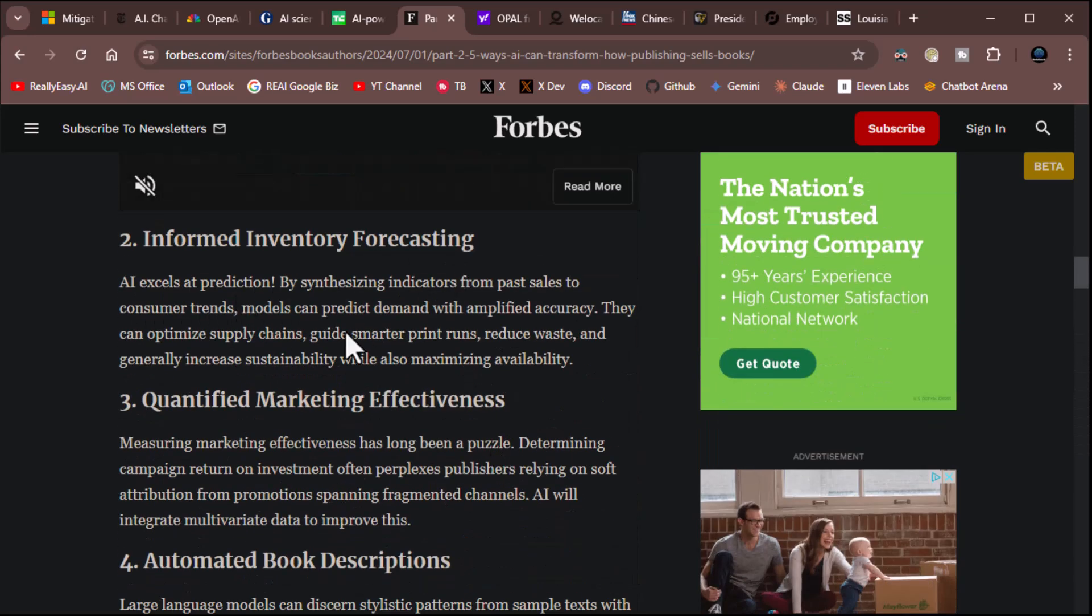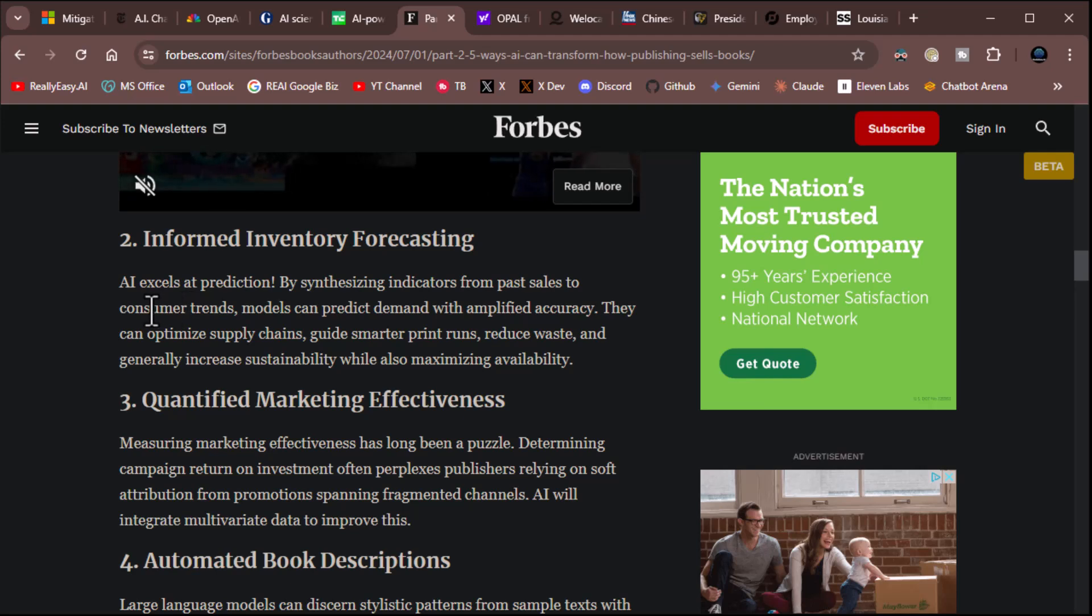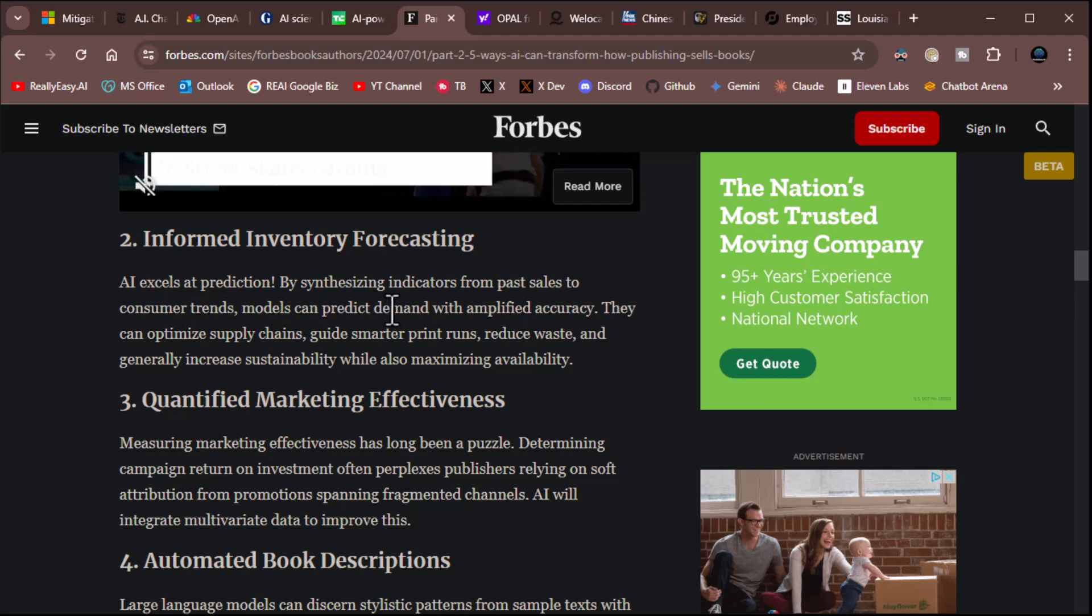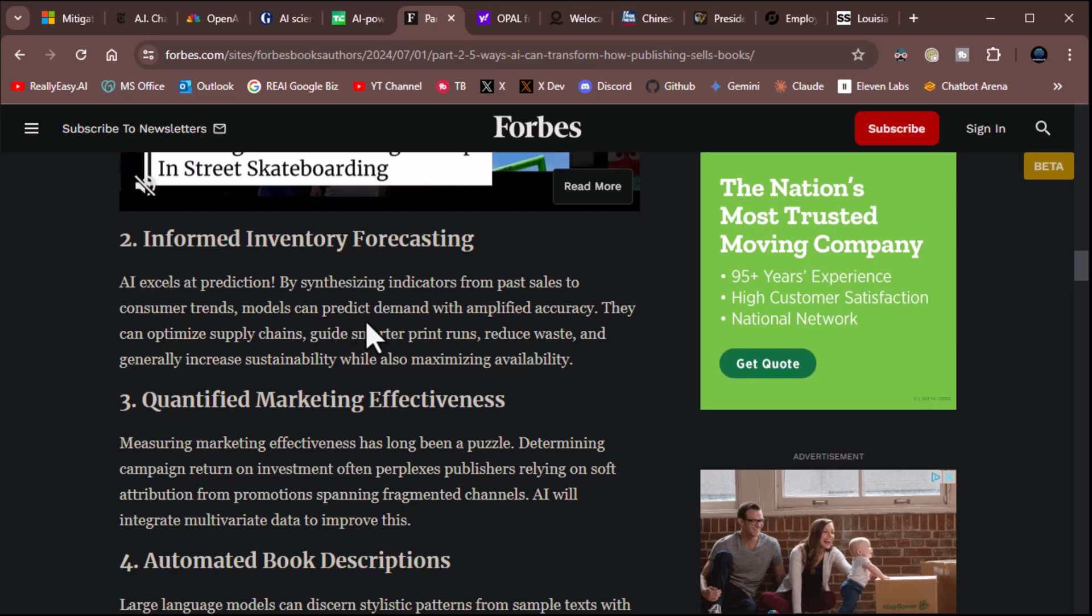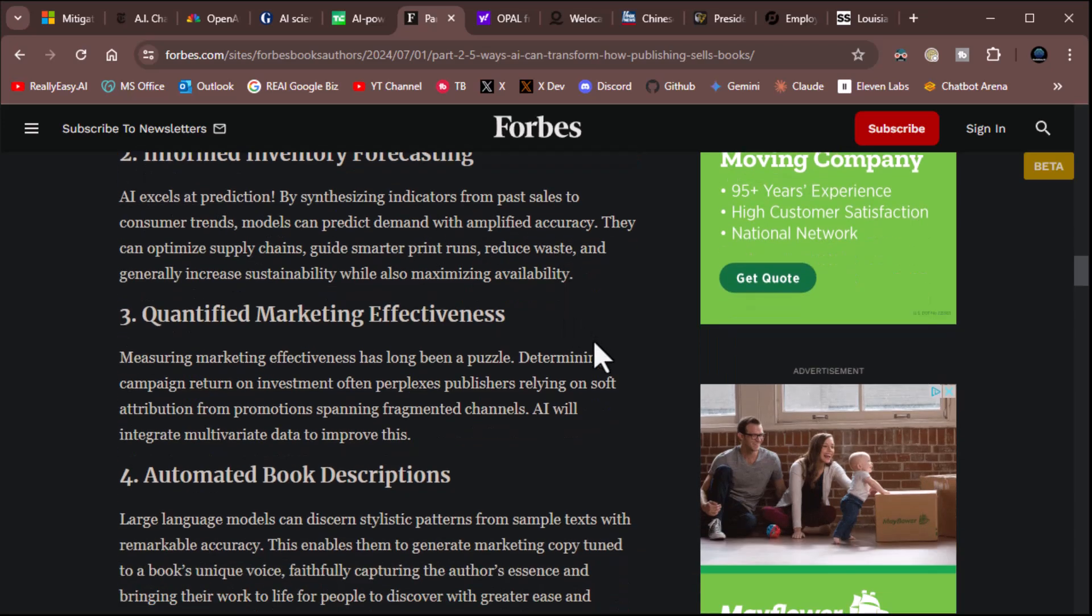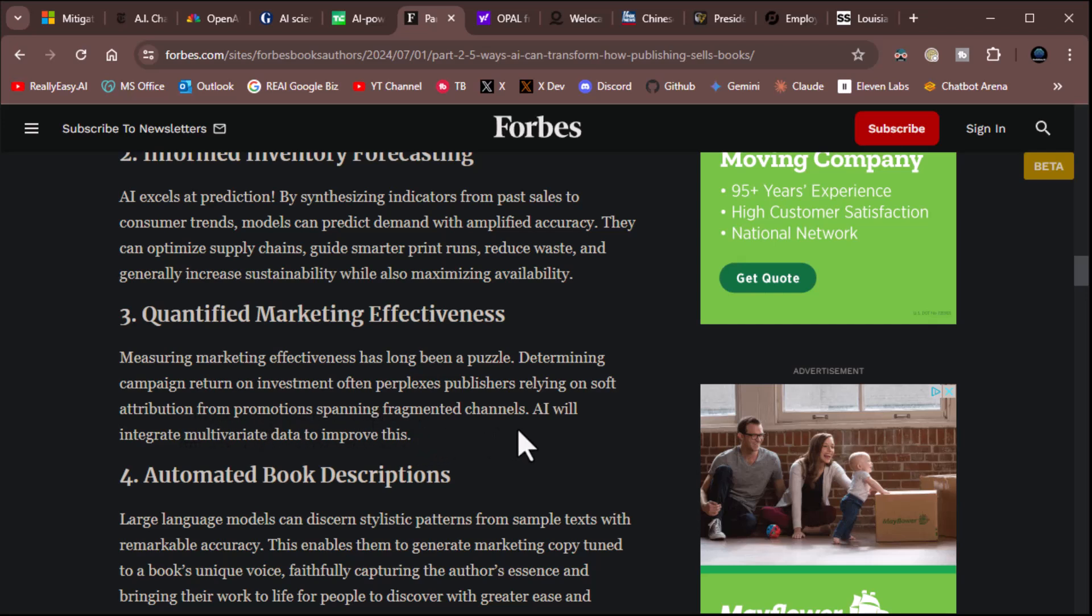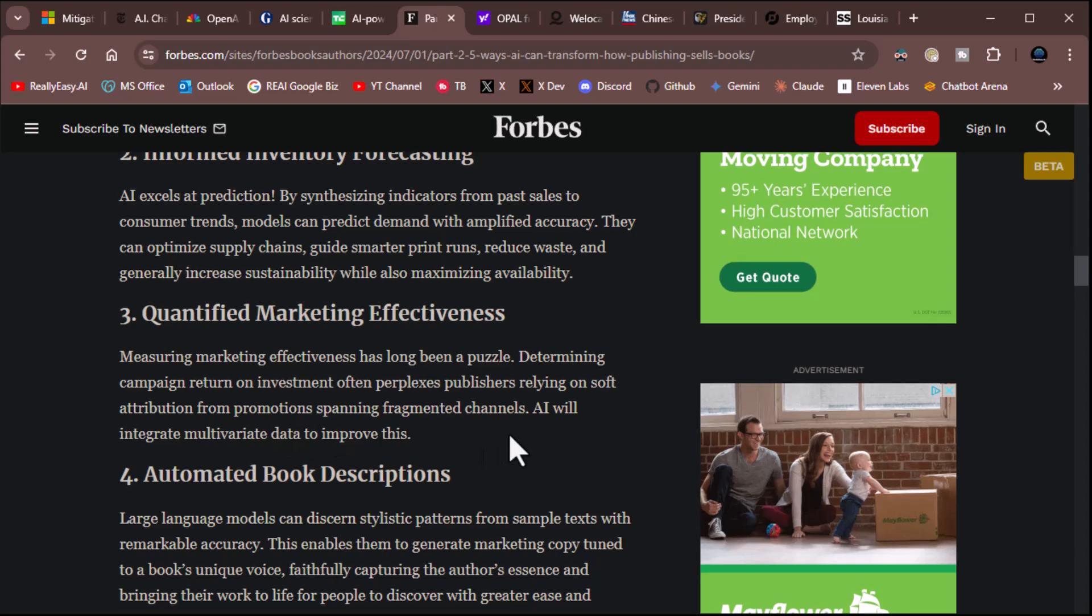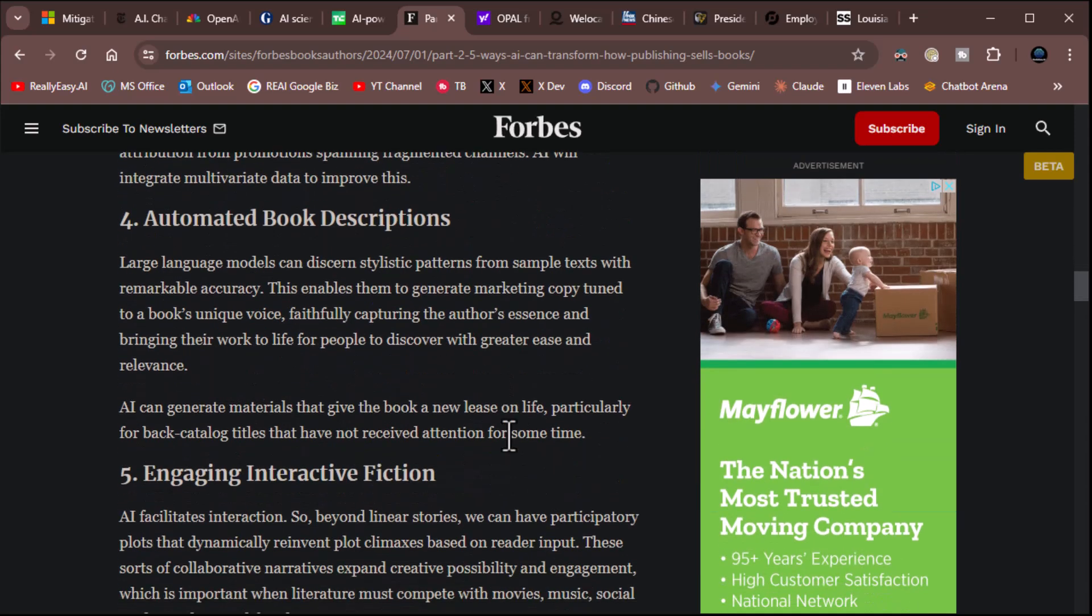Informed inventory forecasting. AI excels at prediction. By synthesizing indicators from past sales to consumer trends, models can predict demand with amplified accuracy. Good idea. Quantified marketing effectiveness. Measuring marketing effectiveness has long been a puzzle. Determining campaign return on investment often perplexes publishers. Relying on soft attribution from promotions spanning fragmented channels. AI will integrate multivariate data to improve this. All right. Automated book descriptions. Yeah, that's a no-brainer. LLMs can discern stylistic patterns from sample text with remarkable accuracy. This enables them to generate marketing copy tuned to a book's unique voice. Very nice.